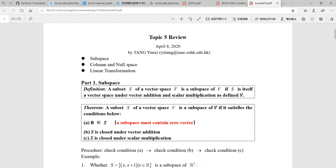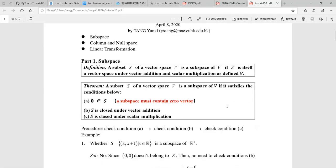In the tutorial session today, we are going to review the contents covered in Topic 5, which includes some important concepts in linear algebra, such as null space and column space. They are also very useful in your future study and research. I will go through the concepts firstly, and in the last part you can ask questions on Topic 5.